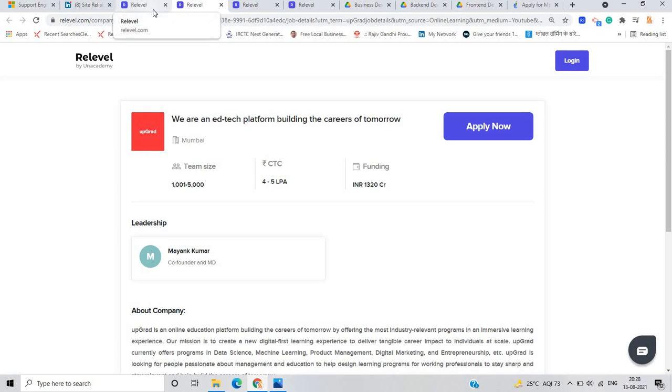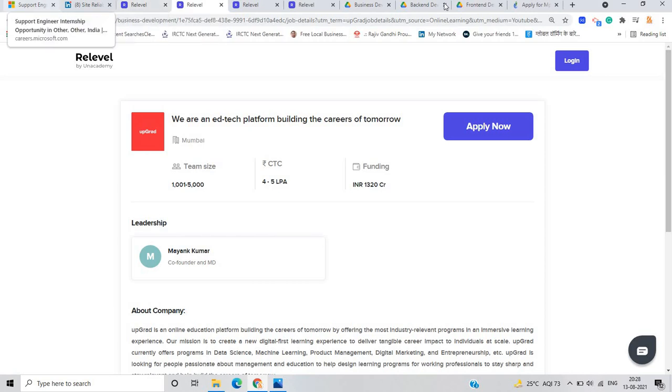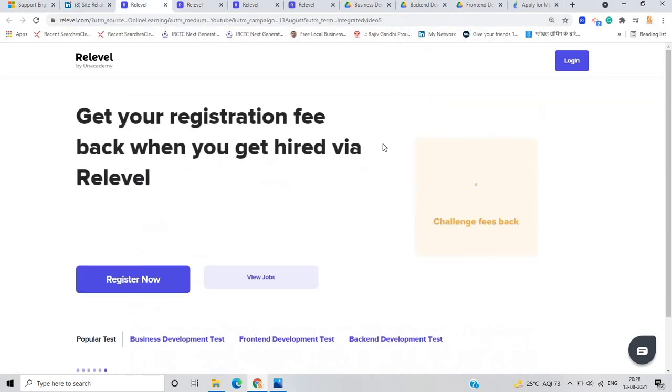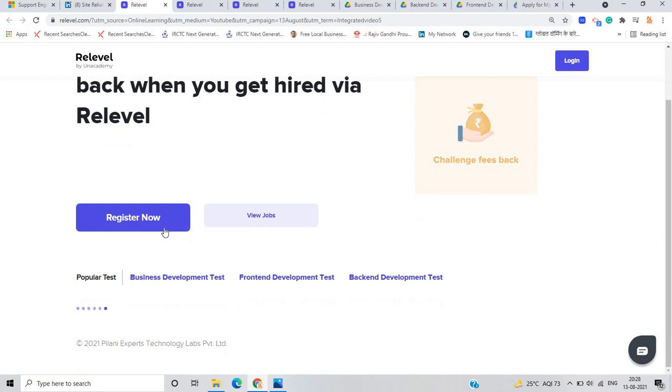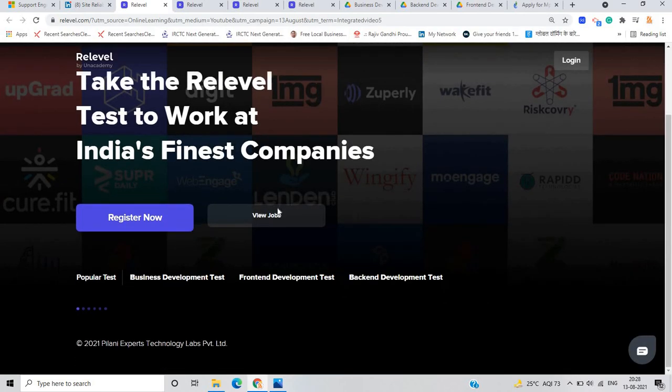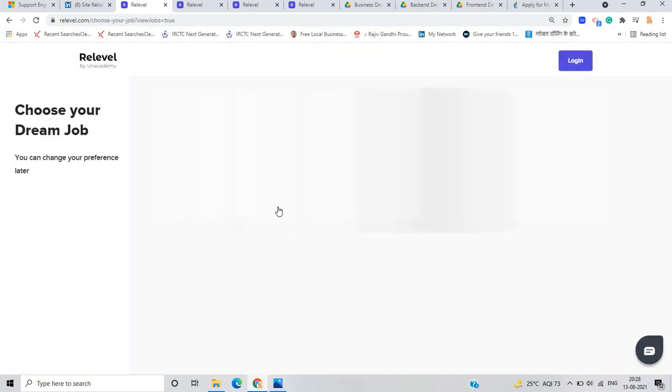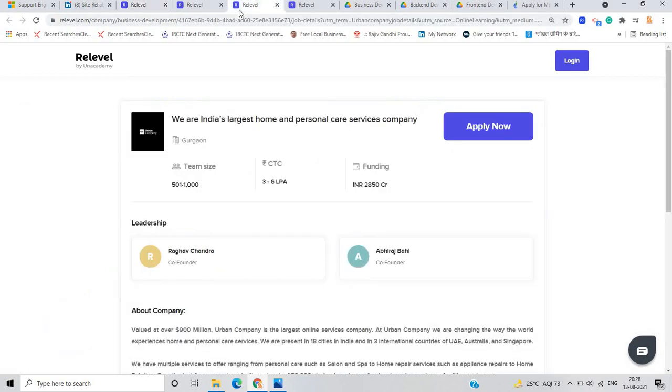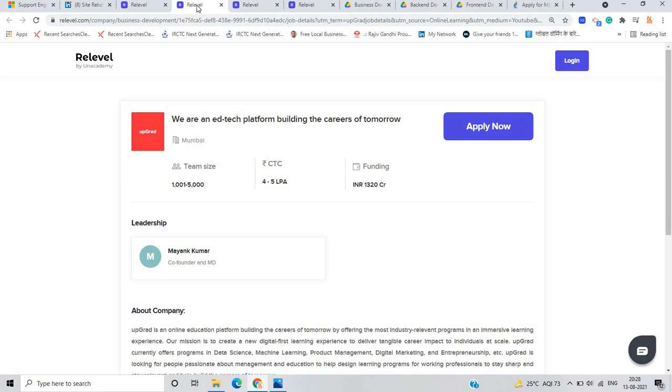If you are selected from Relevel platform, your registration fee will be refunded. Just register now on the button. You can see the view jobs according to your interest like business development, frontend and backend. And the package is also high.